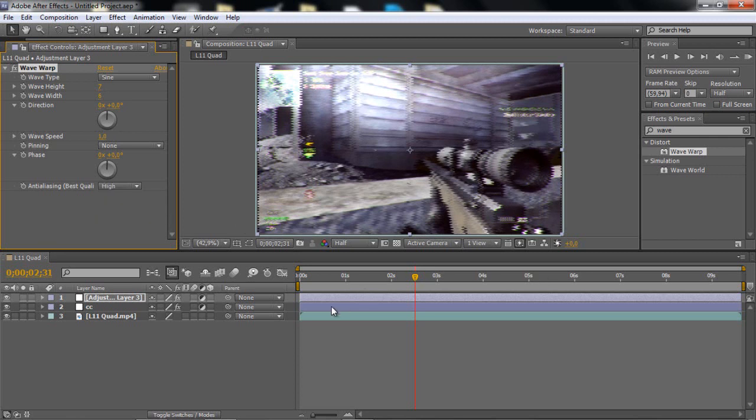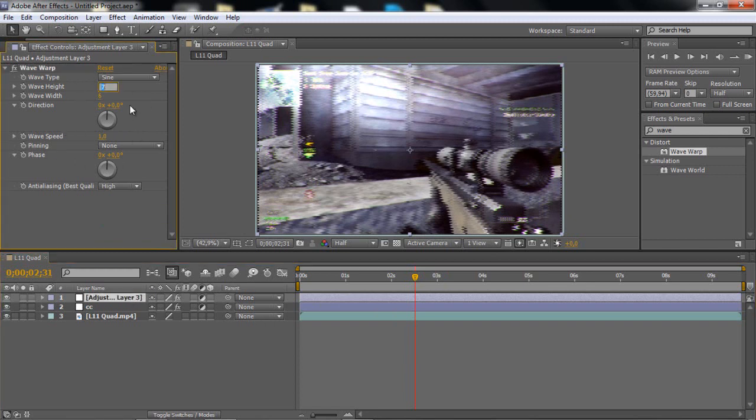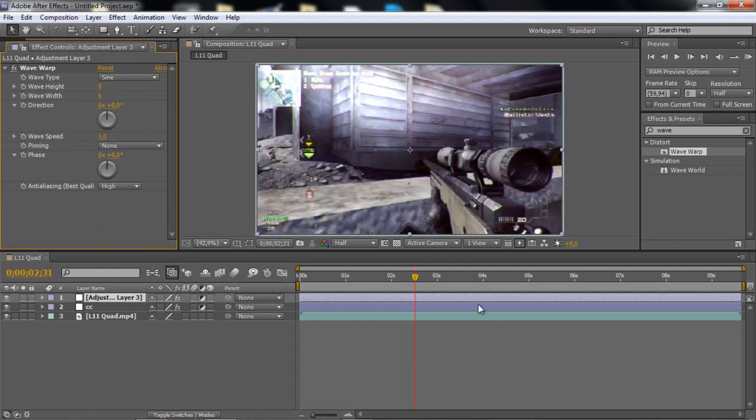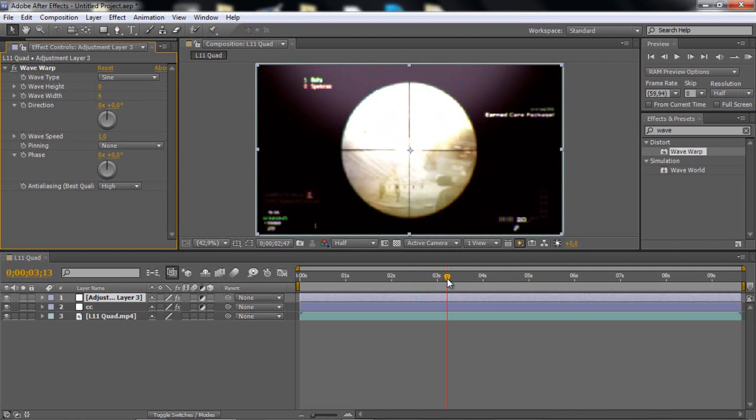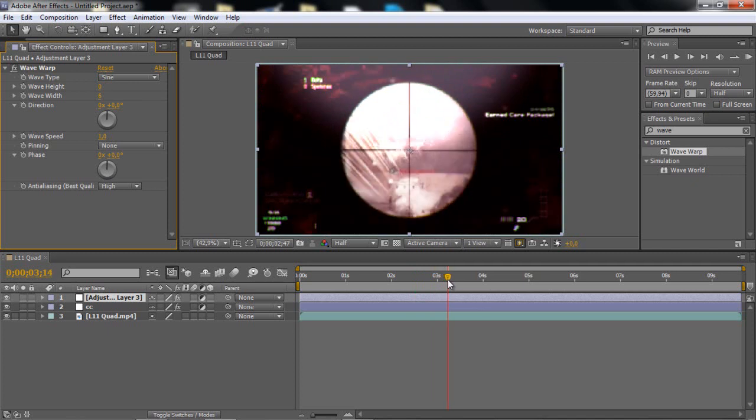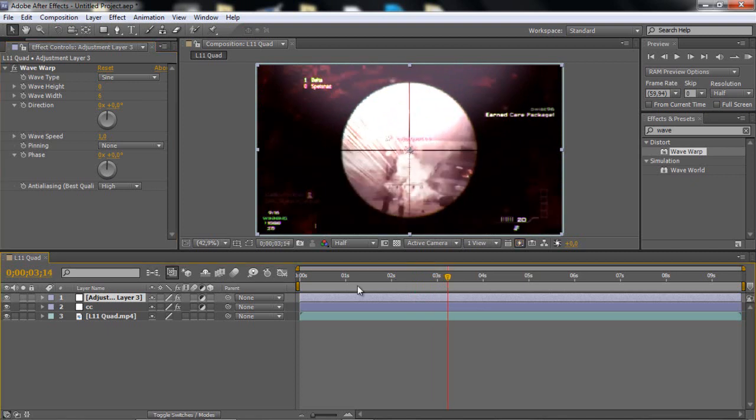You can just take this to high, doesn't really matter, no difference. When you have your favorite settings and all that, put wave height to 0 and just go to wherever you shoot. Then you want to keyframe the wave height.